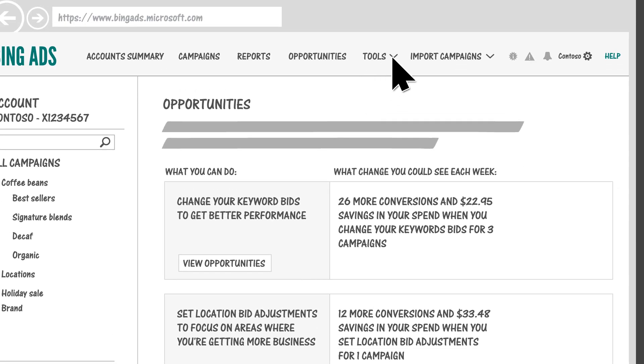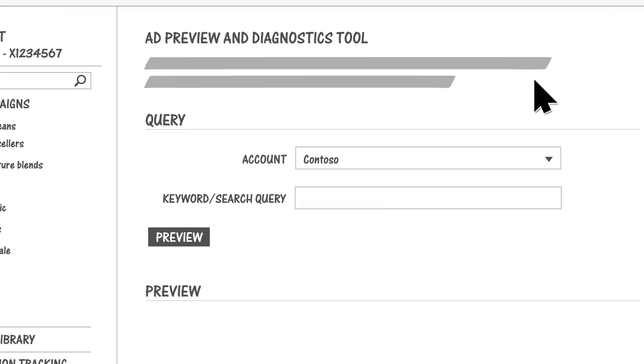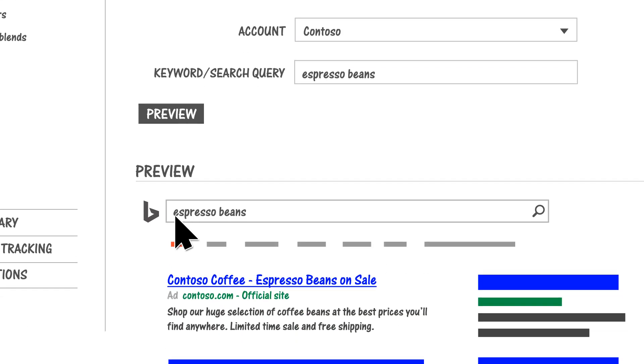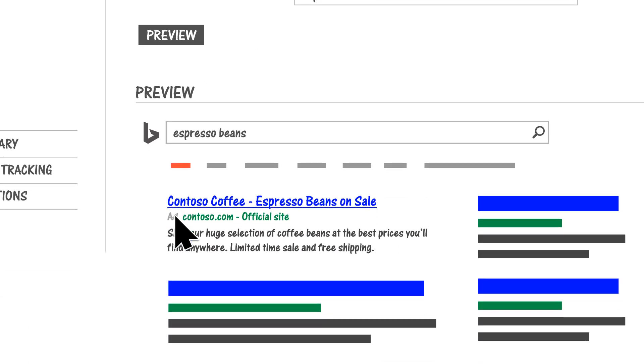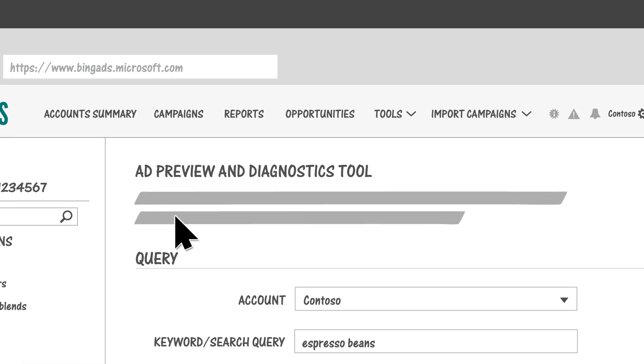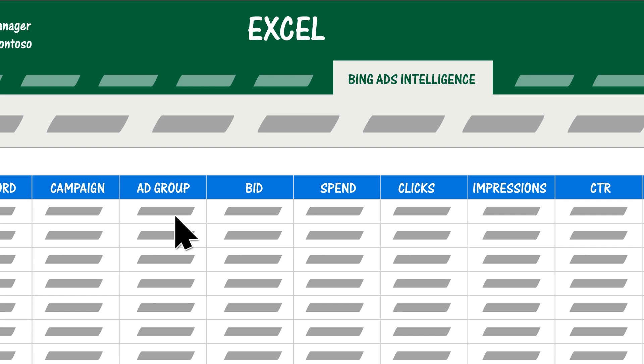On the Tools page, you'll find resources like the Ad Preview and Diagnostics tool to make sure your ads are showing in Bing search results, and free downloads such as Bing Ads Intelligence to help you research keyword trends and performance.